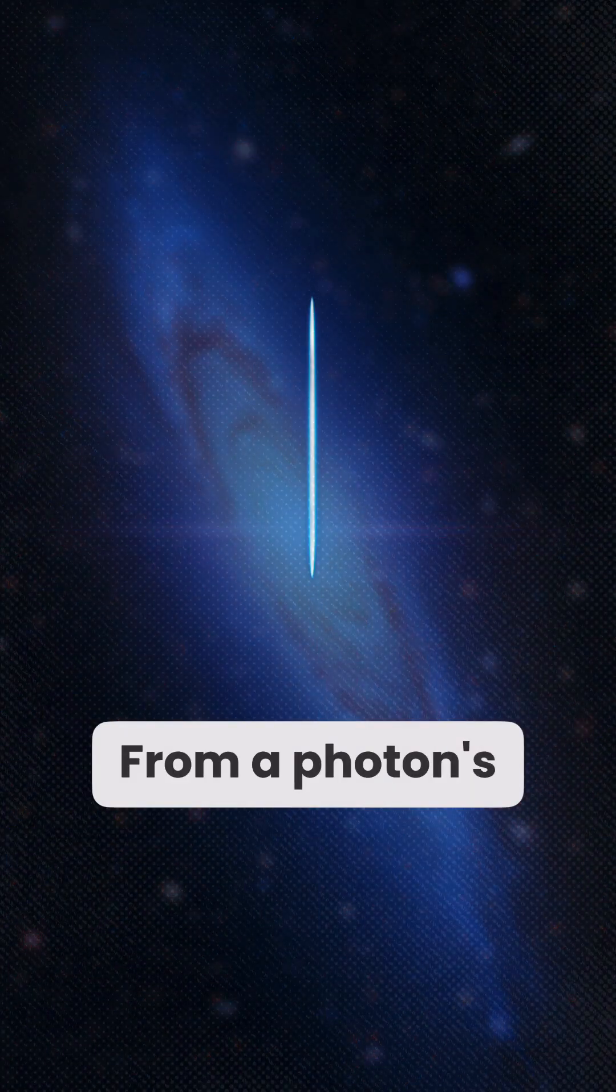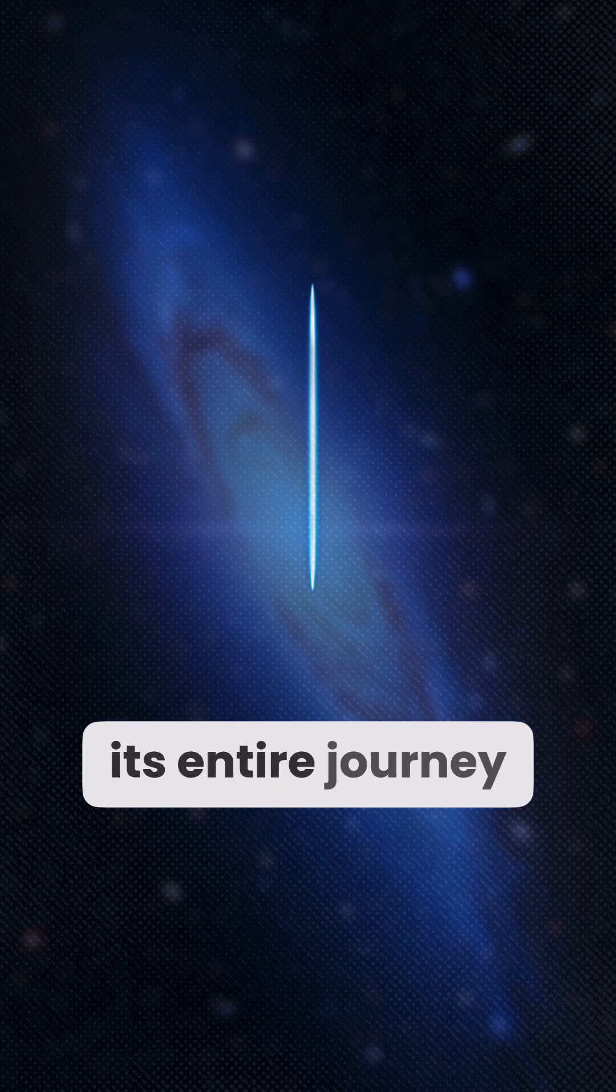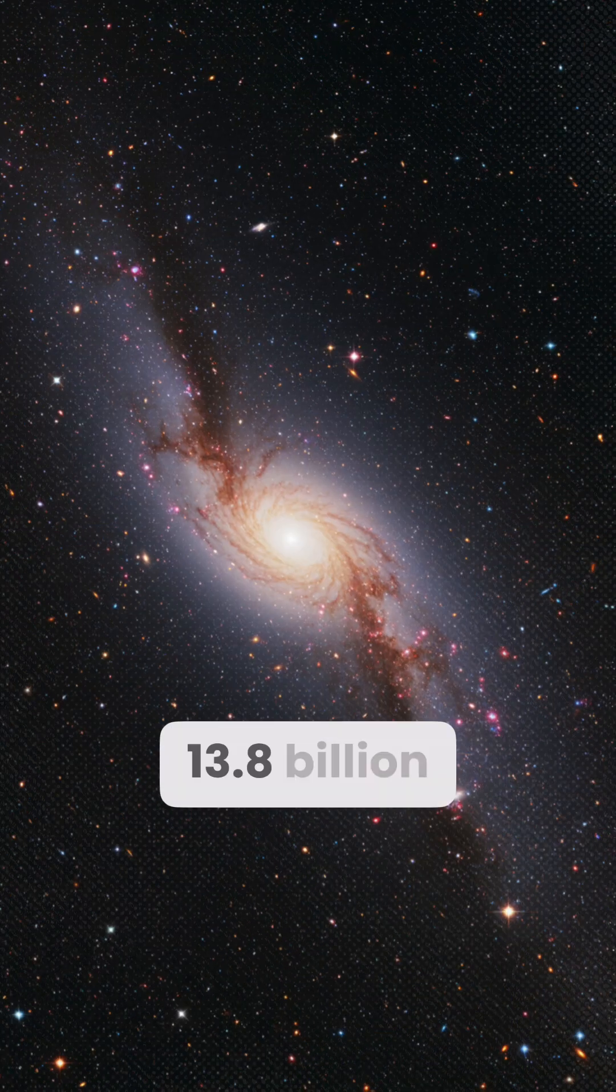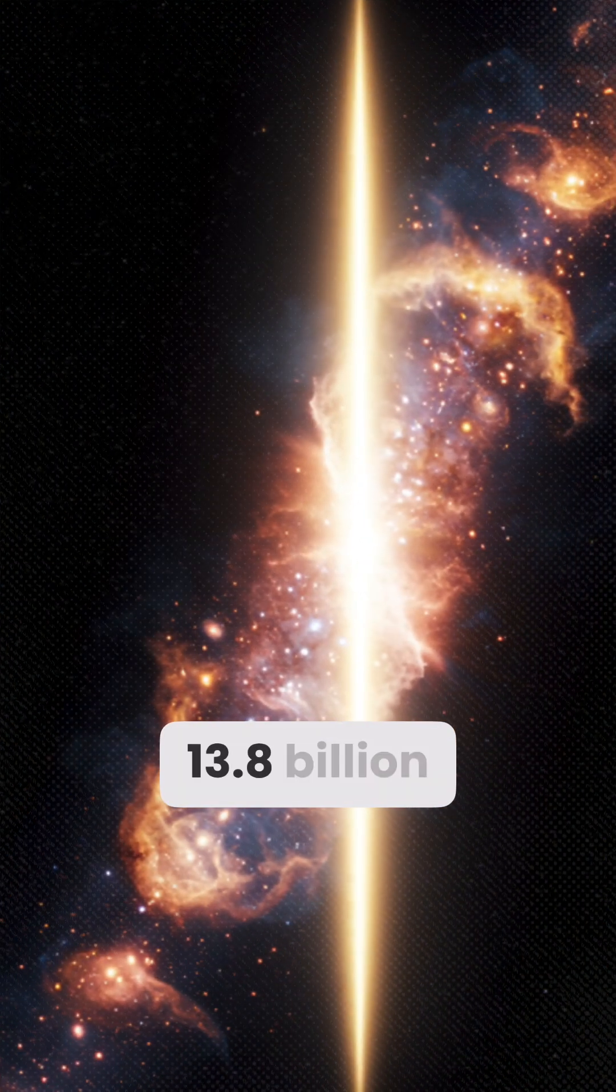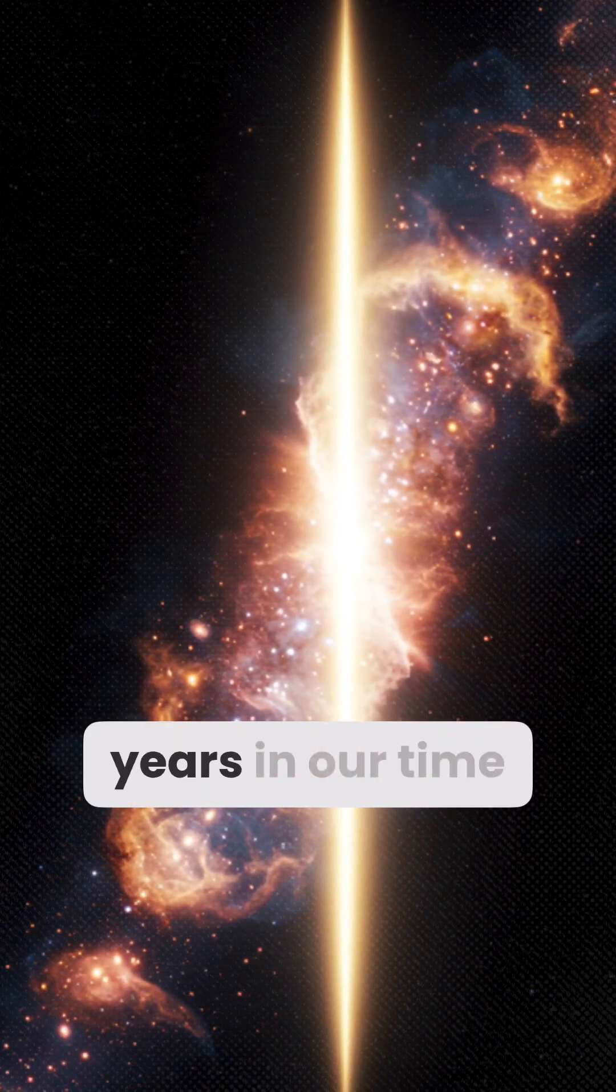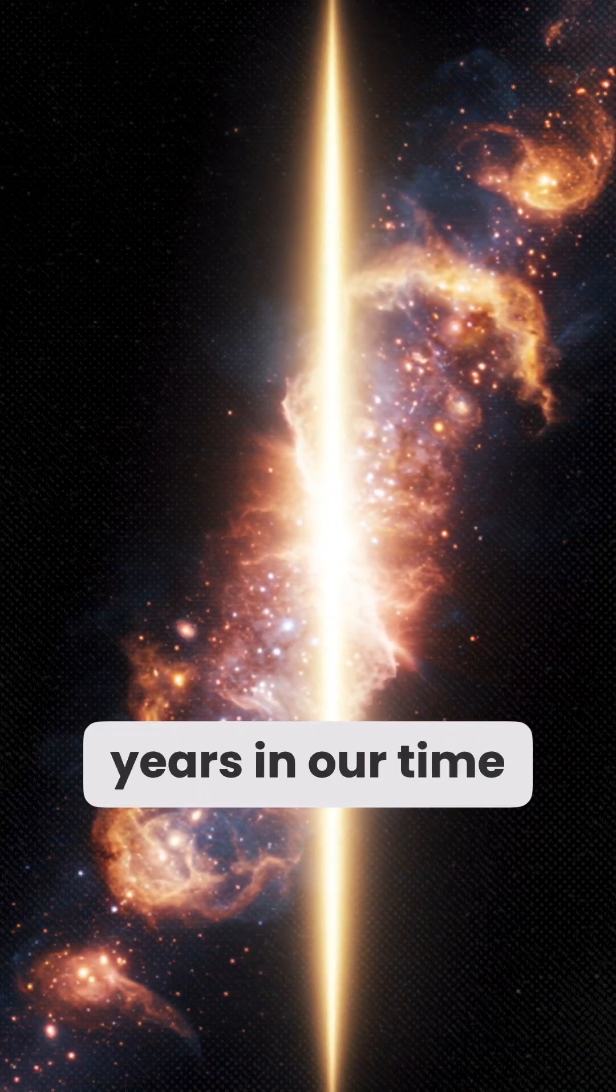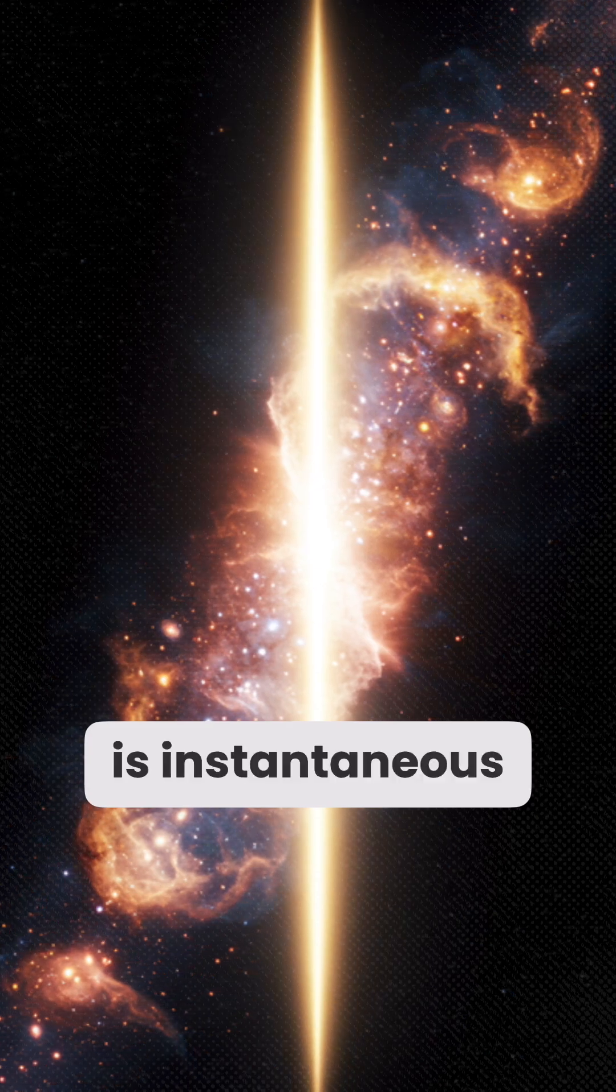From a photon's perspective, its entire journey, 13.8 billion years in our time, is instantaneous.